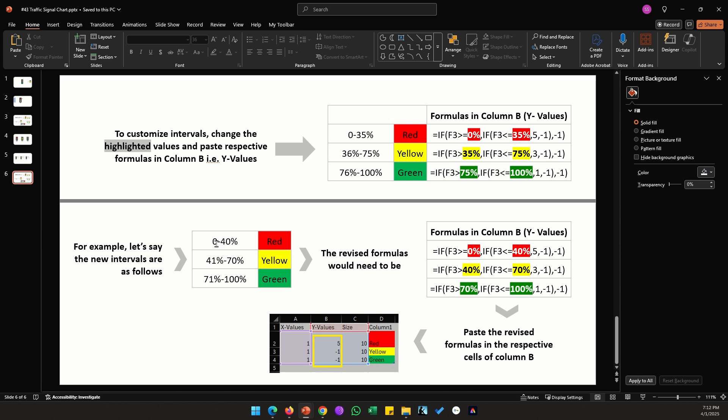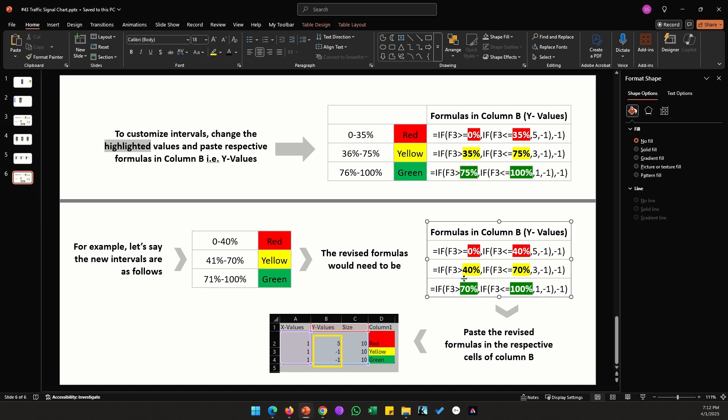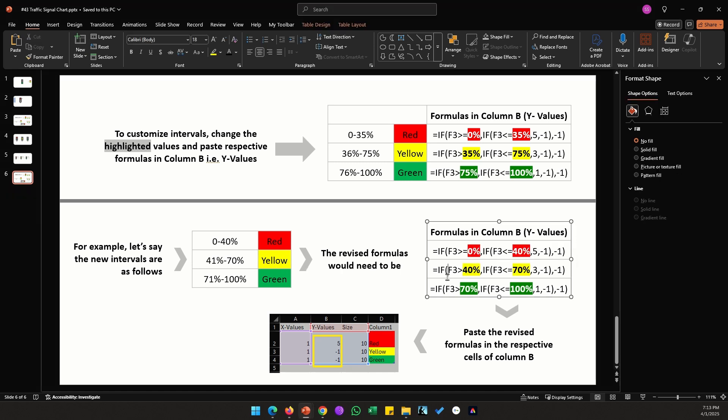Here as an example, if let's say your values are going from 0 to 40 percent for red, you just have to change the second value from 35 percent to 40. If your new yellow values are from 41 to 70, we just need to change these highlighted values to match these. Here you will see that because I have a greater than sign which doesn't include the value we have here, in order for our values to start from 41 we need to enter 40 here.